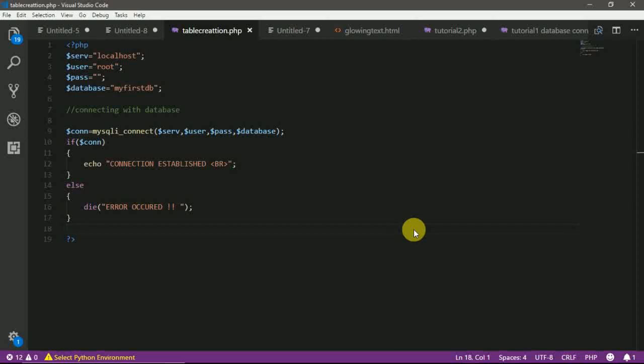In our previous video, we have discussed how to establish a connection with database. So I am pre-assuming that you know how to connect to database. If not, then you are afraid to watch our previous videos in which we have discussed all the concepts, all the things that you need to do for connecting your PHP code with database. However, here are a few things that you should know.